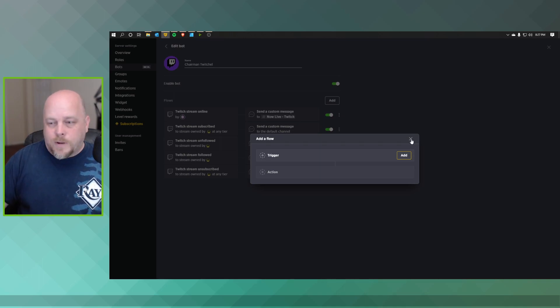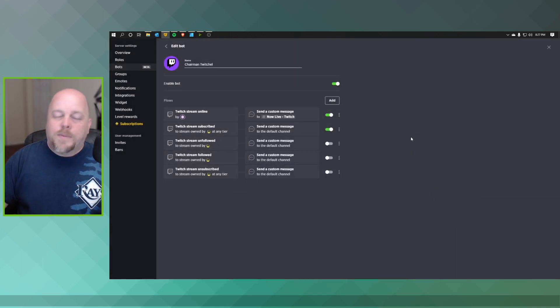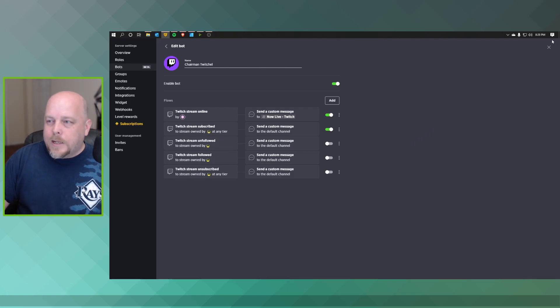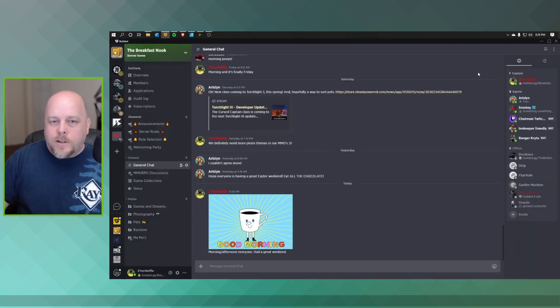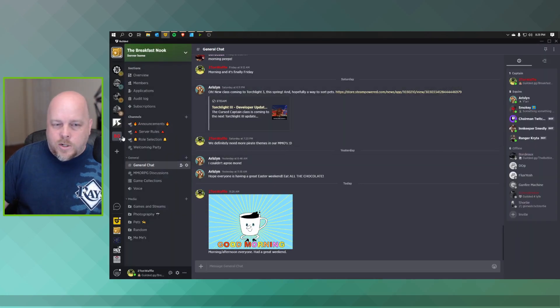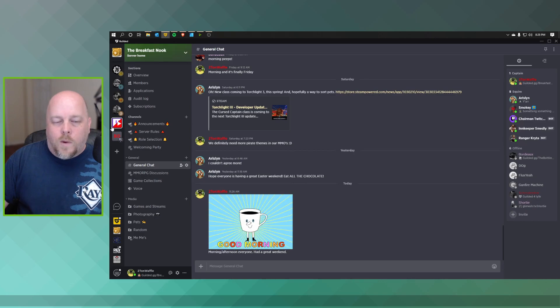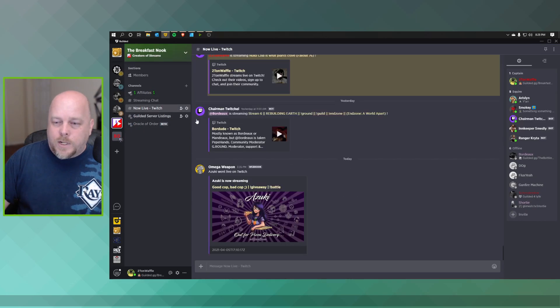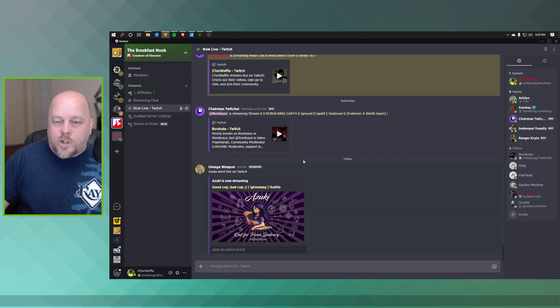Now the other way is by using what's called a webhook. This is a little bit more complicated, but before I do that, let me go ahead show you what the Twitch bot would do. So I'll go to Now Live and Twitch and it'll show...